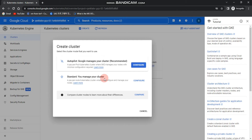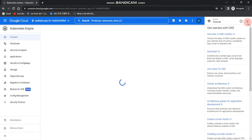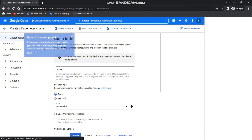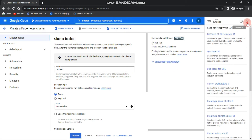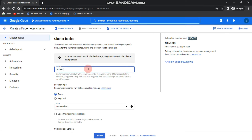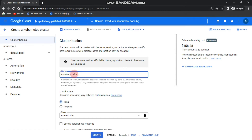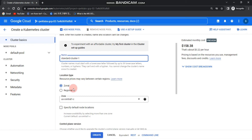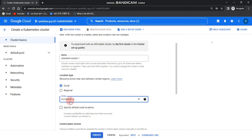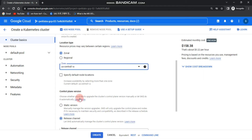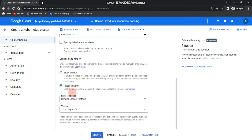In this example I'm going to go with the Standard mode and click Configure. First and foremost, we need to give a name to the cluster — I'm going to name it 'standard-cluster-one'. You can choose a location type either Zonal or Regional; in this case I'm going with Zonal and changing the zone to us-central1-a. You can also specify default node locations, then leave all other default configurations and click Create.